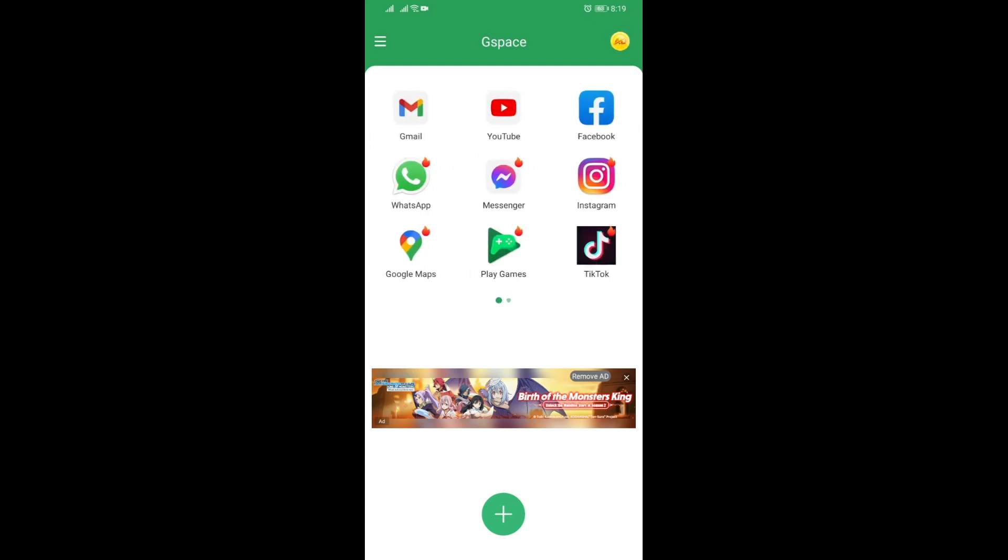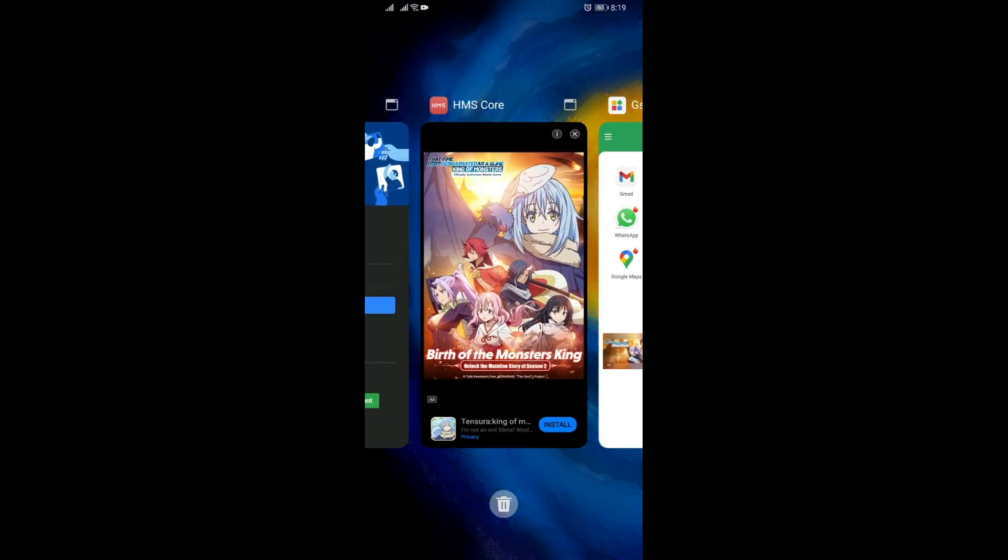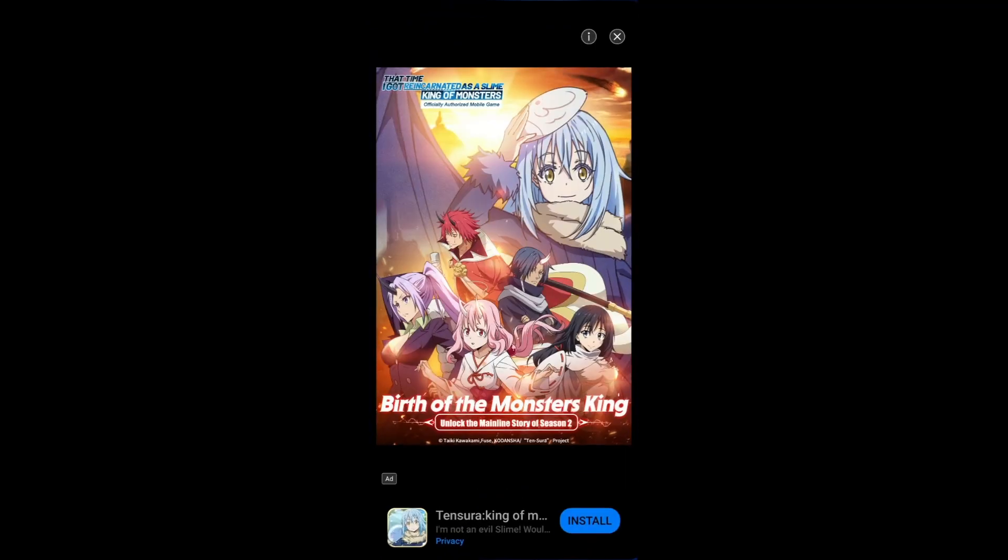But you know, who knows. But again, with this new G-Space update, it seems like they're pretty much needing to do this as a business model, so you could buy the ad removal thing.